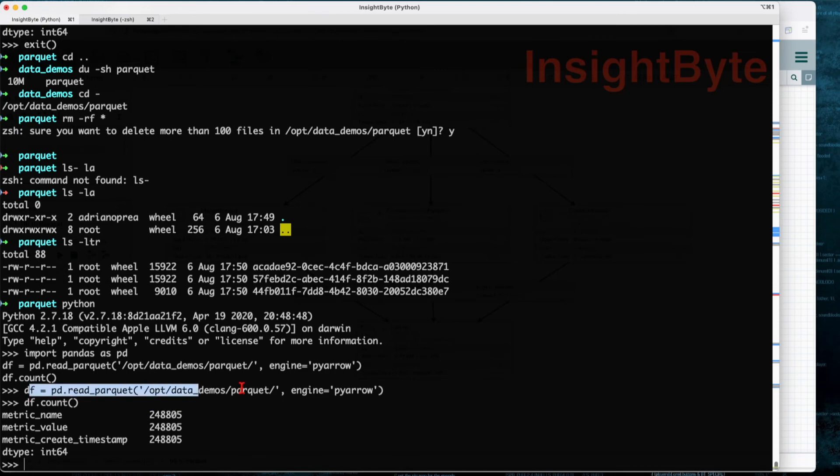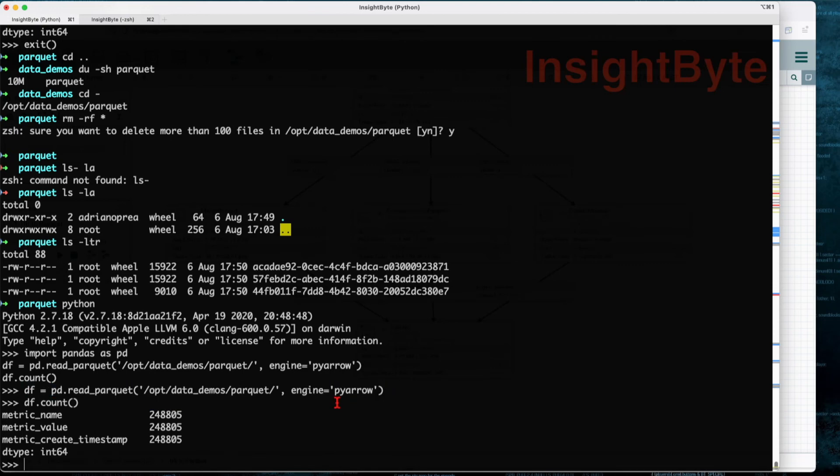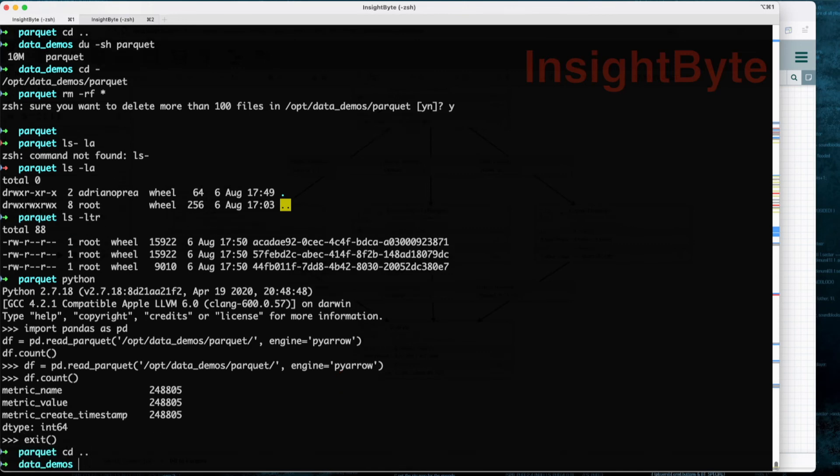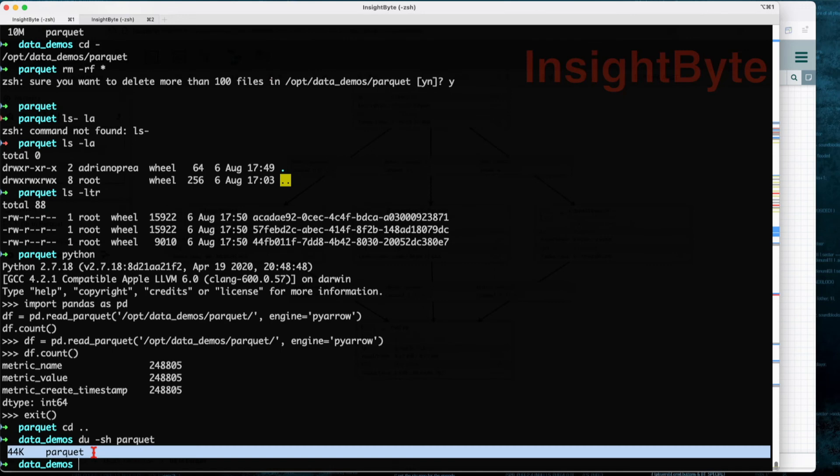We can see we have the same number of records. It seems to read the files much faster because it's only opening three files. But the most important part would be this: let's go down one level and measure the content of the folder.